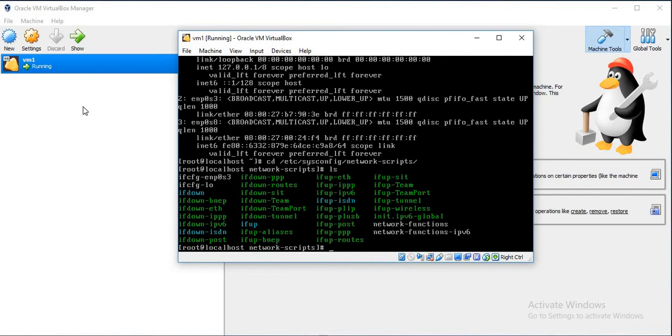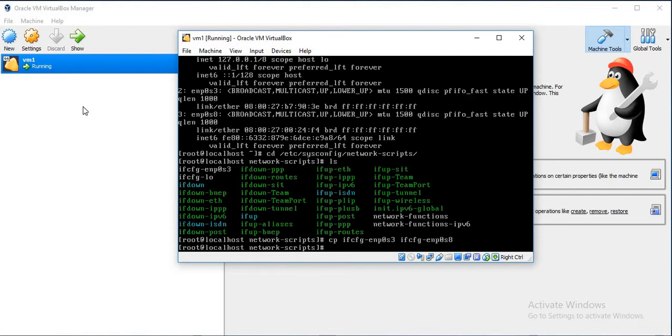Here there is no file for that adapter. So we will copy the existing file of the first adapter and queue the name of the second adapter to it.